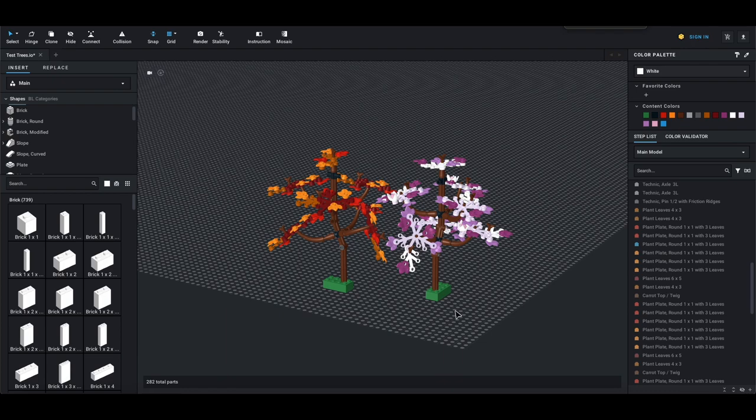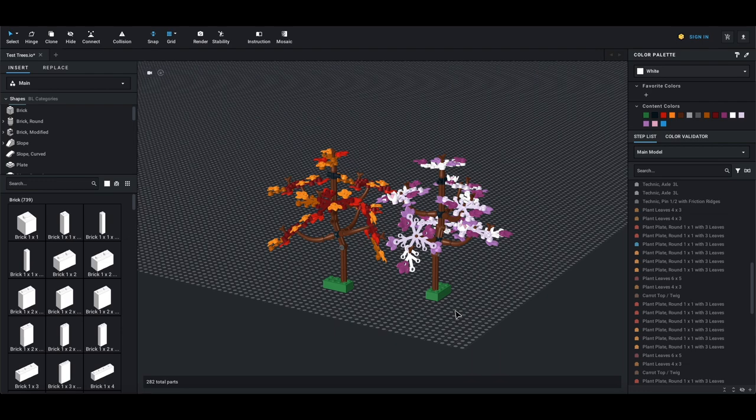Hey everybody, welcome back to another video. Today we're going to be doing something a little bit different and making custom trees for our LEGO city. We're using the LEGO A-frame as the inspiration for this video. We really like the way those trees came together, are very colorful, and do a great way of adding some pop-up color to any type of city-esque build.